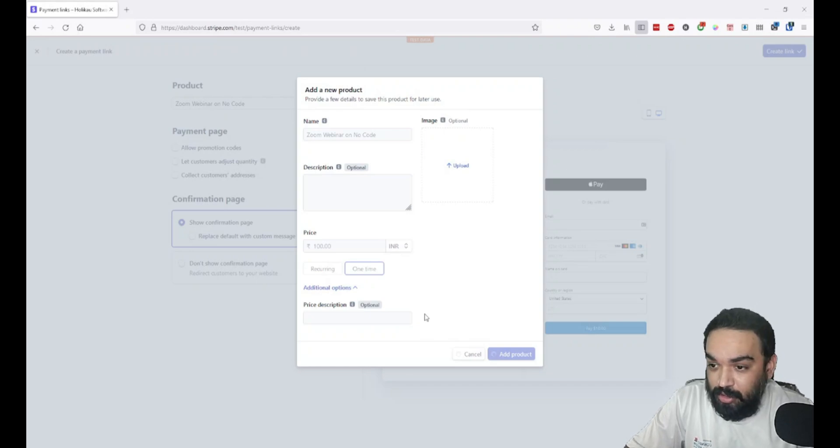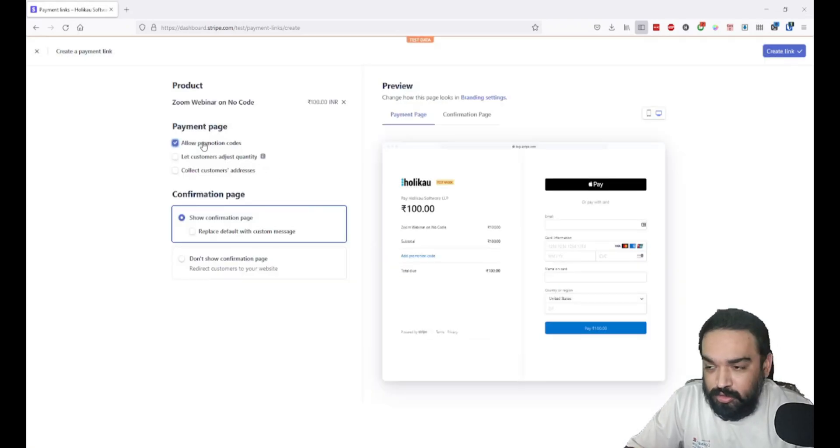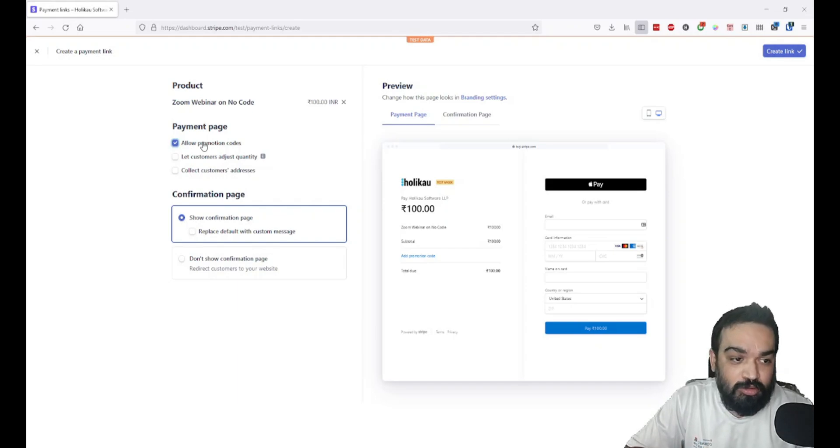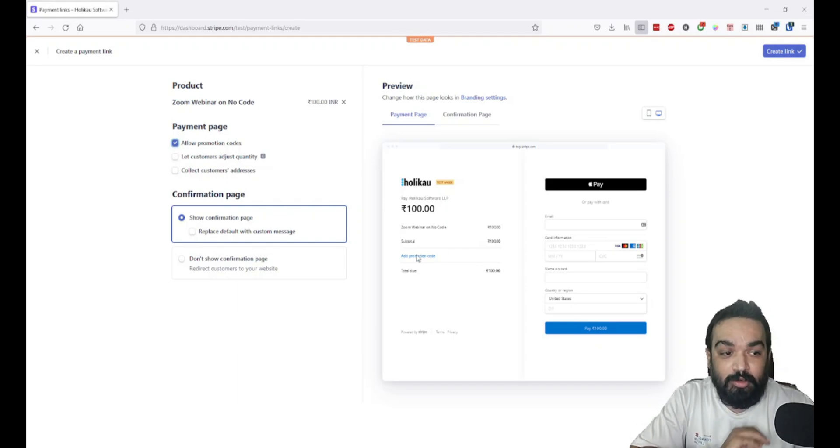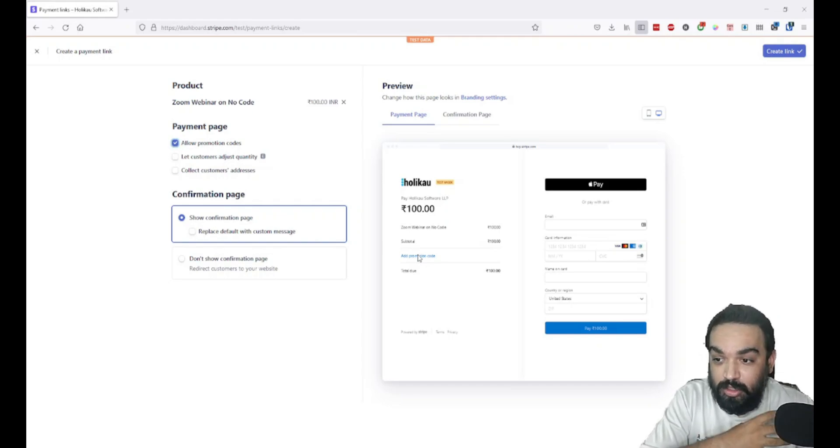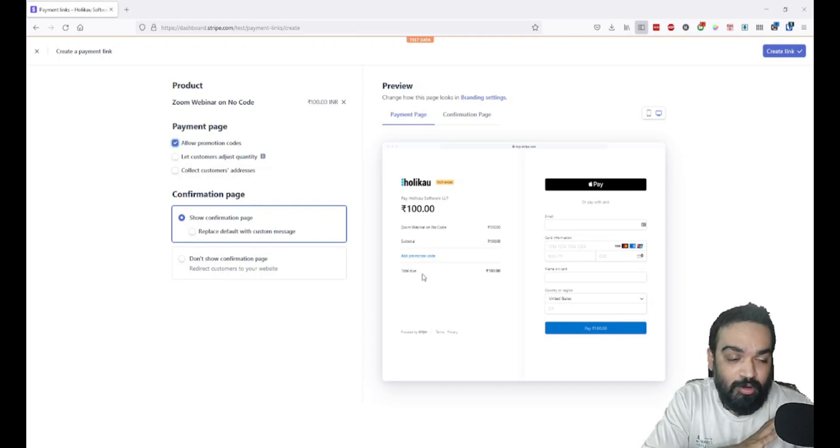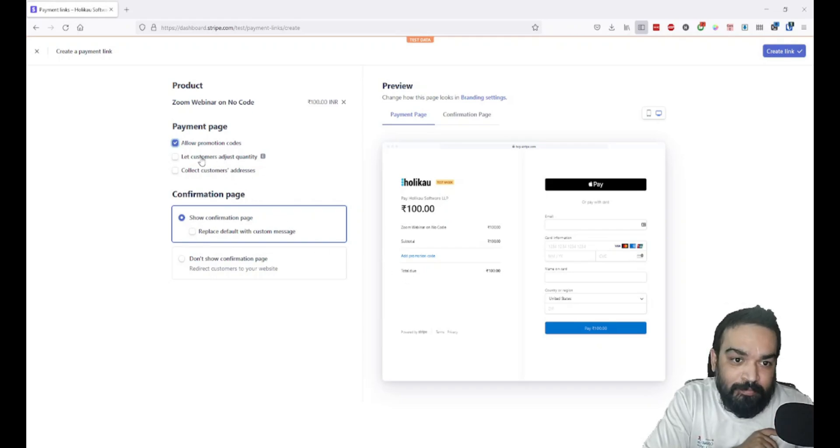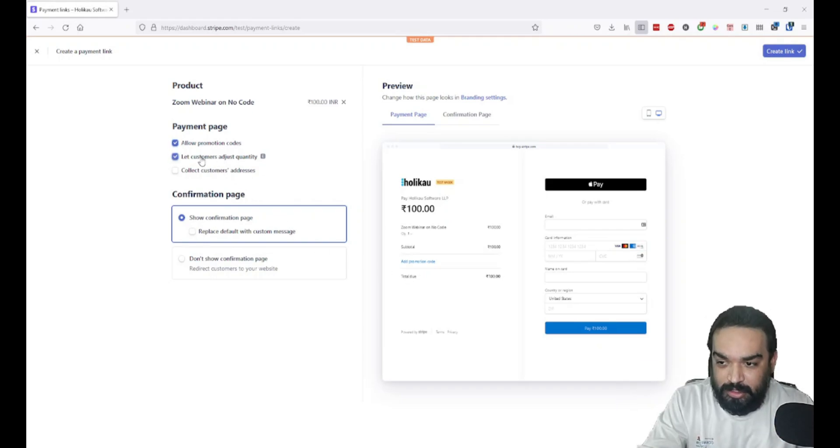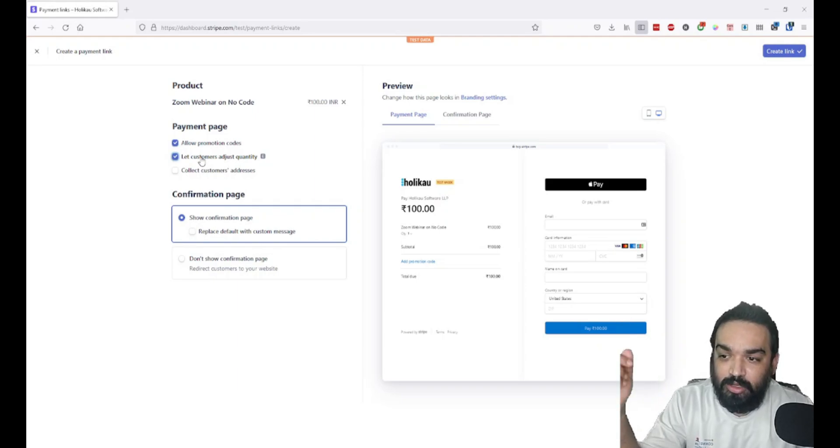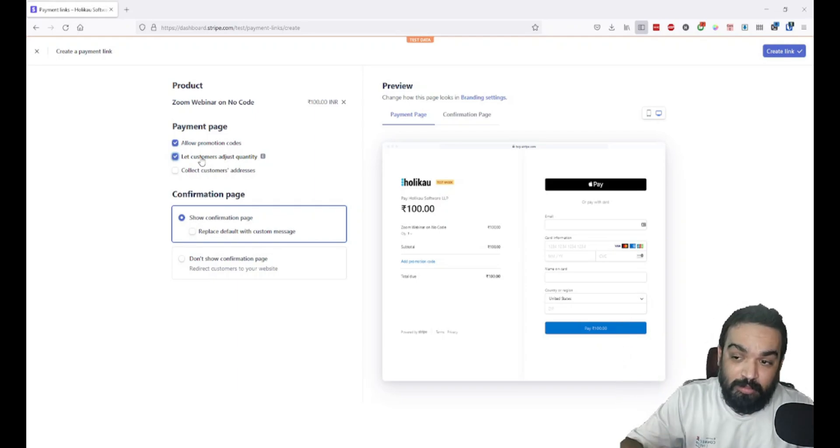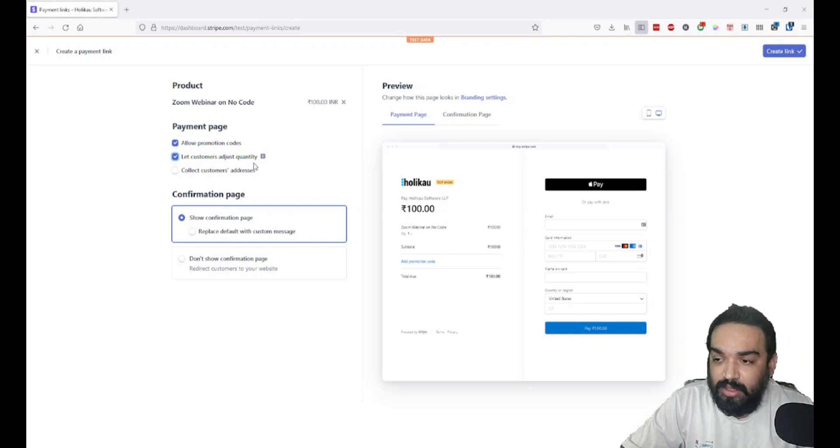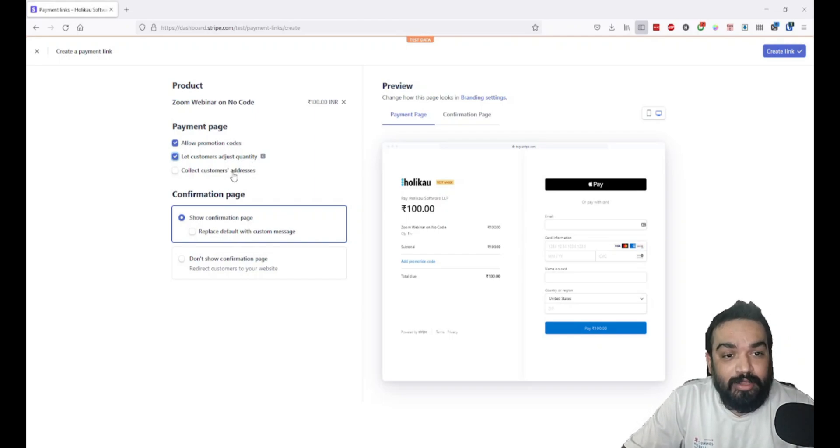You can add multiple products if you want, and you can also allow promotion codes. If you want to create a coupon code at the backend, you can enable this so people can enter the promo code and get the discount. On the right side, you can always see the preview of all the changes that you make. If you want customers to be able to select multiple copies—say you're selling a physical product—you can enable the option that lets customers adjust quantity.